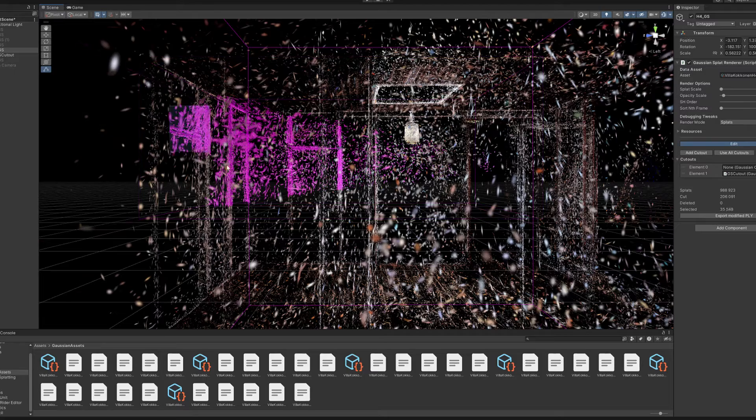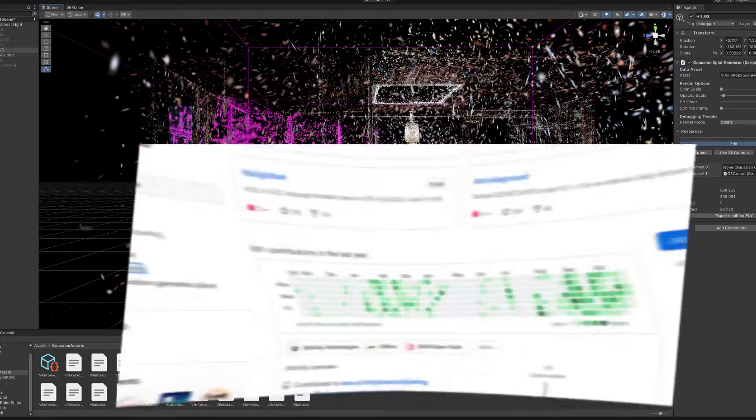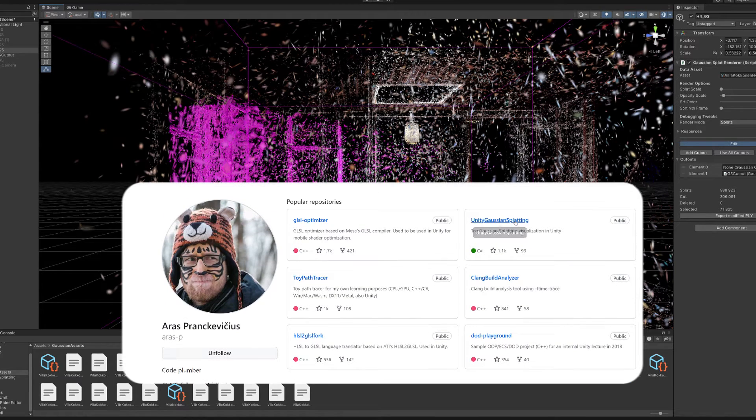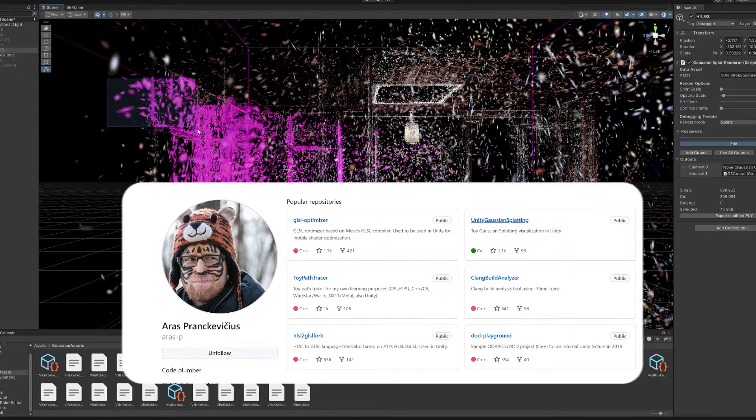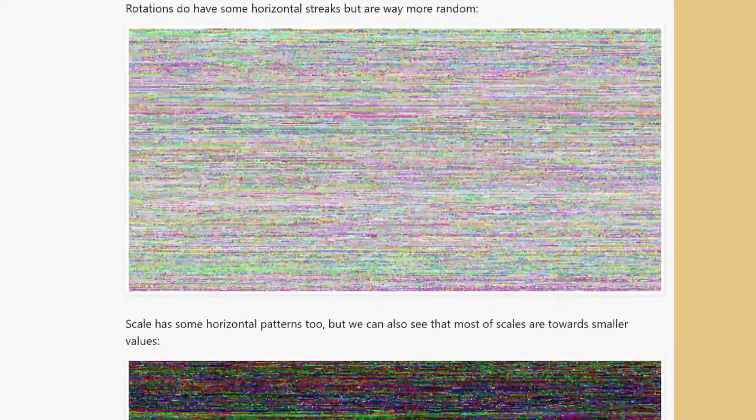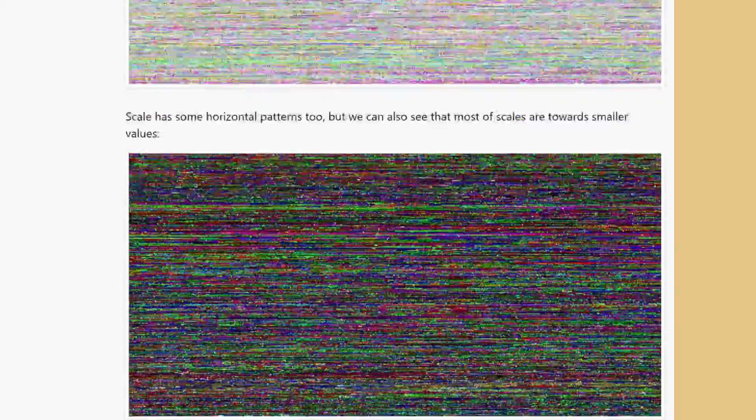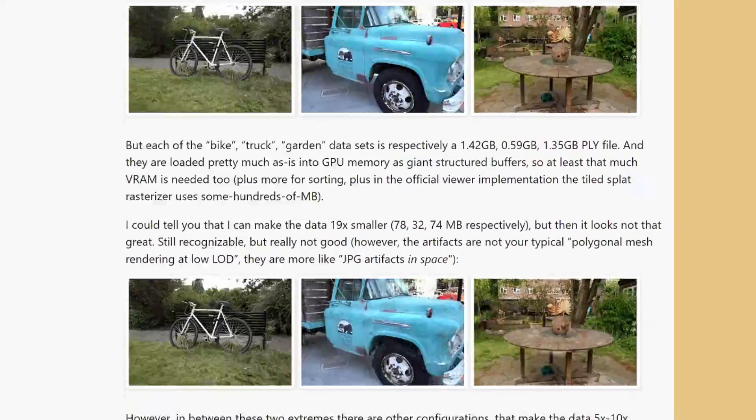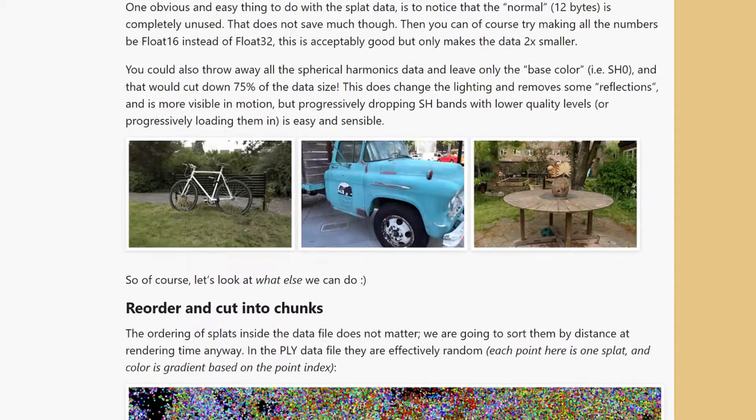This tool is a project of a talented Lithuanian coder Aras Prankiewiczius, who has also developed an efficient compression method to significantly reduce the size of the PLY files.